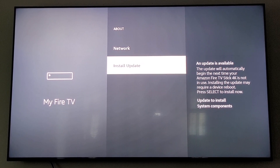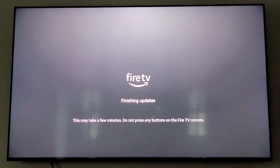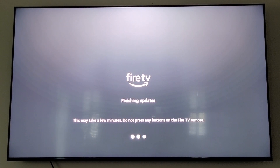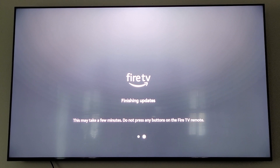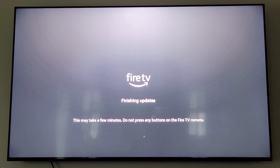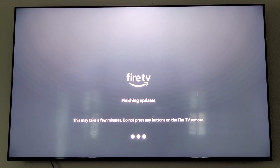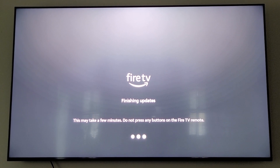Click Install The Update. It's finishing updates — might take a few minutes. Do not press any buttons on the Fire TV remote. Some of these updates definitely take a long time — anywhere between five and maybe fifteen minutes between some of them. You may get lucky and your Fire Stick may only need one update, or you may need two or four. It all depends on the Fire Stick.